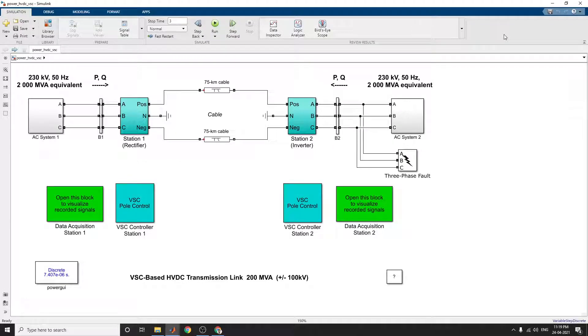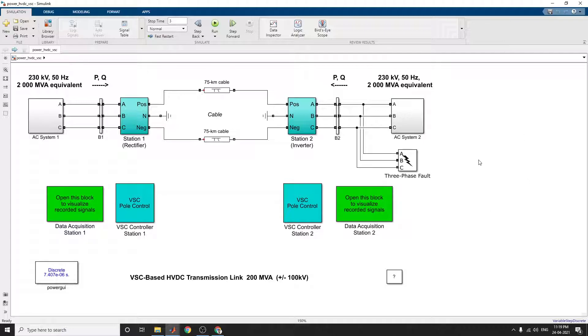Hello everyone, this is an example about design and simulation of a voltage source converter, VSC-based HVDC systems. This example shows a VSC-based HVDC transmission link that is a 200 MVA detailed model.